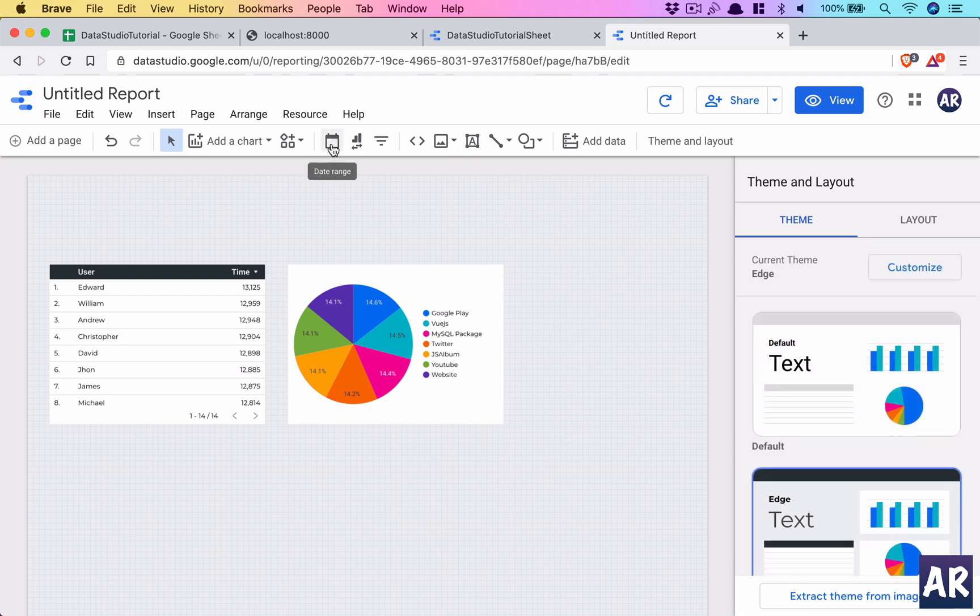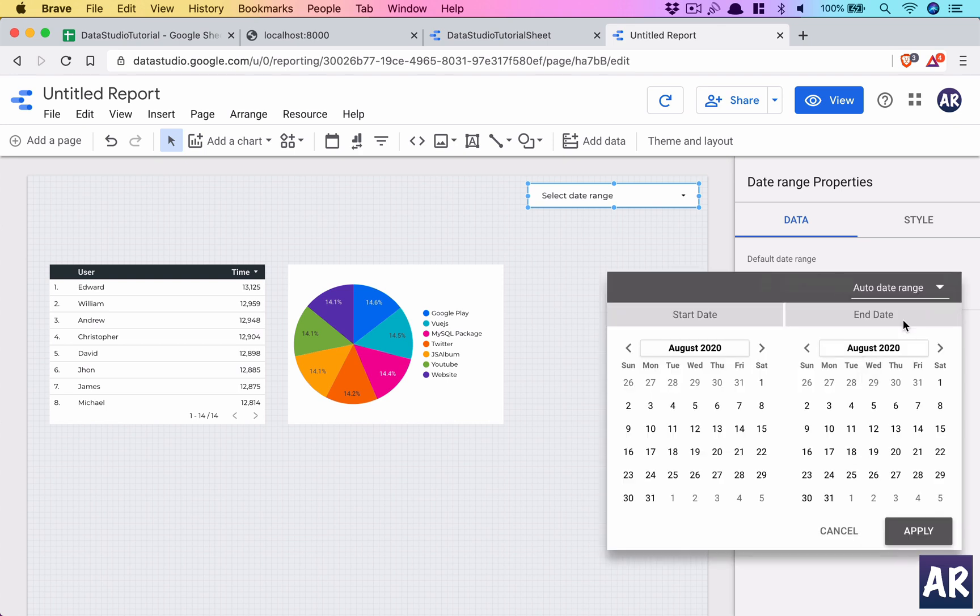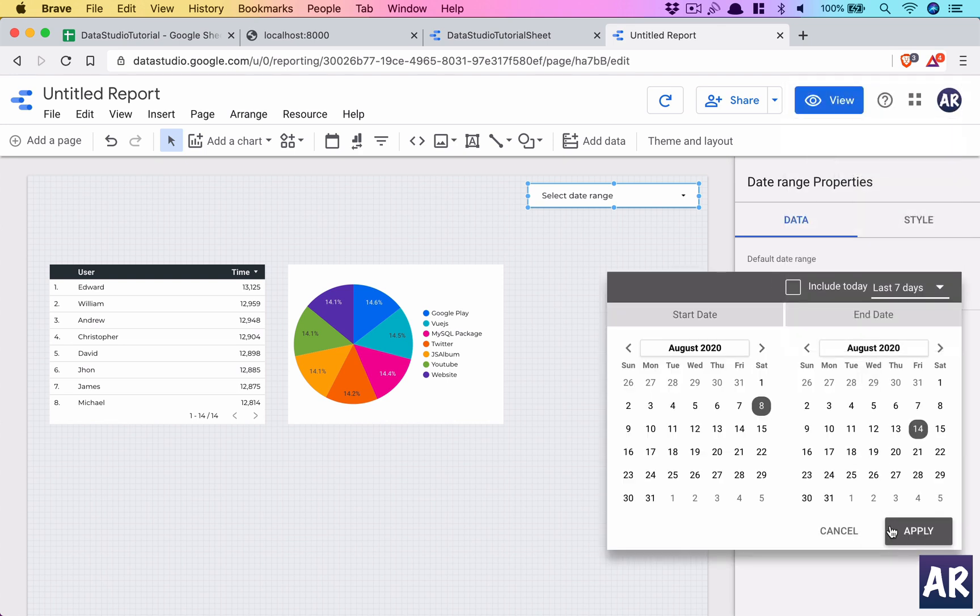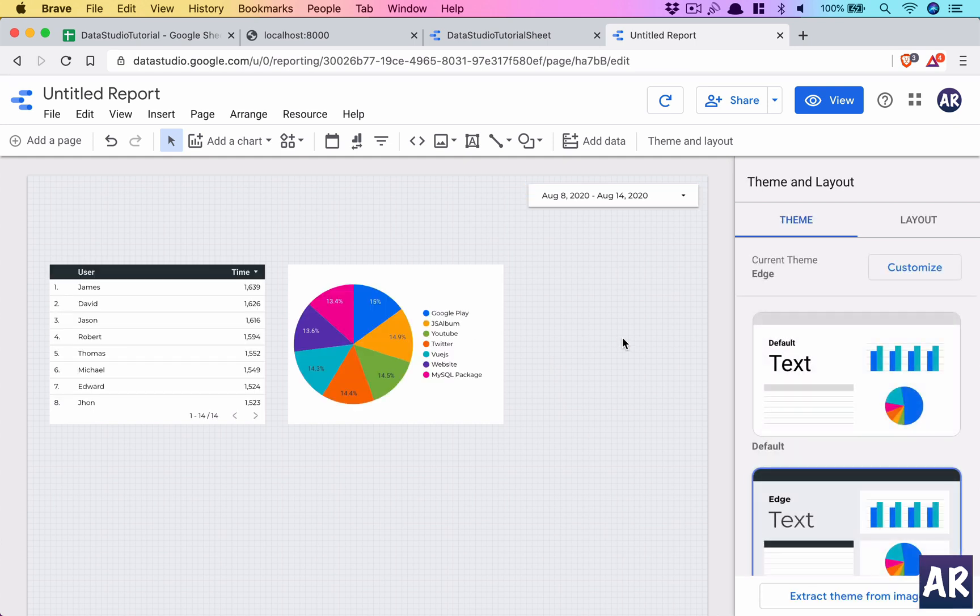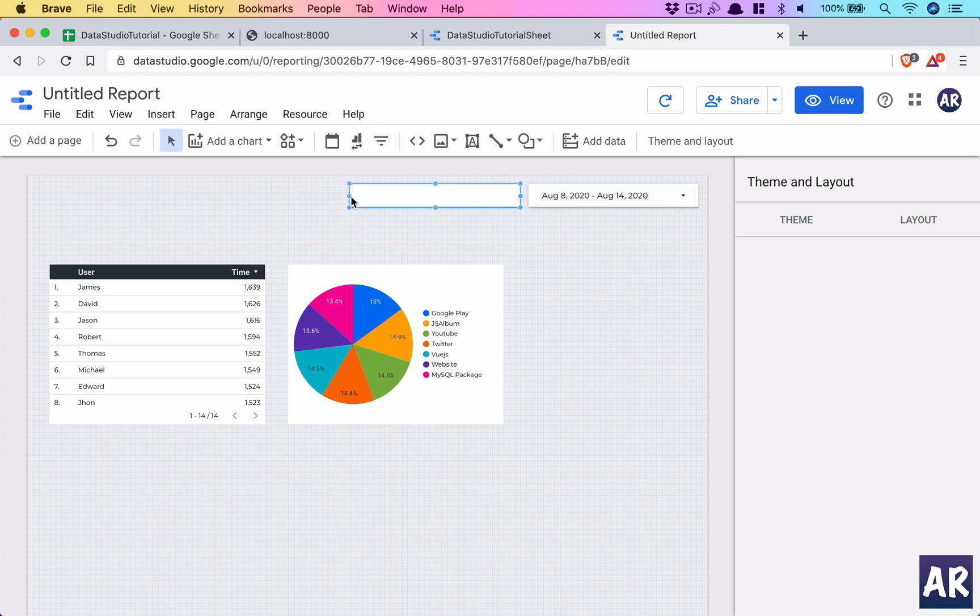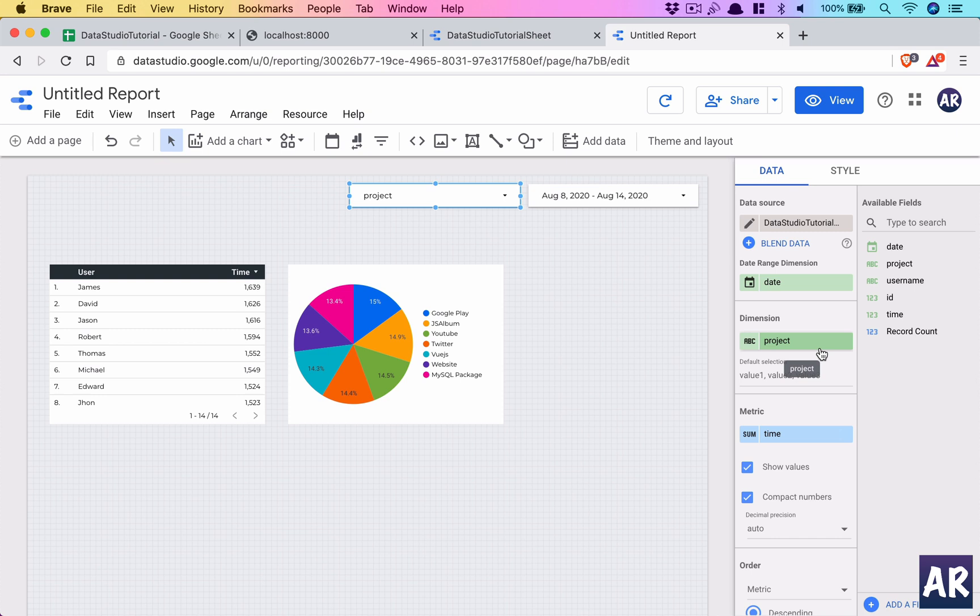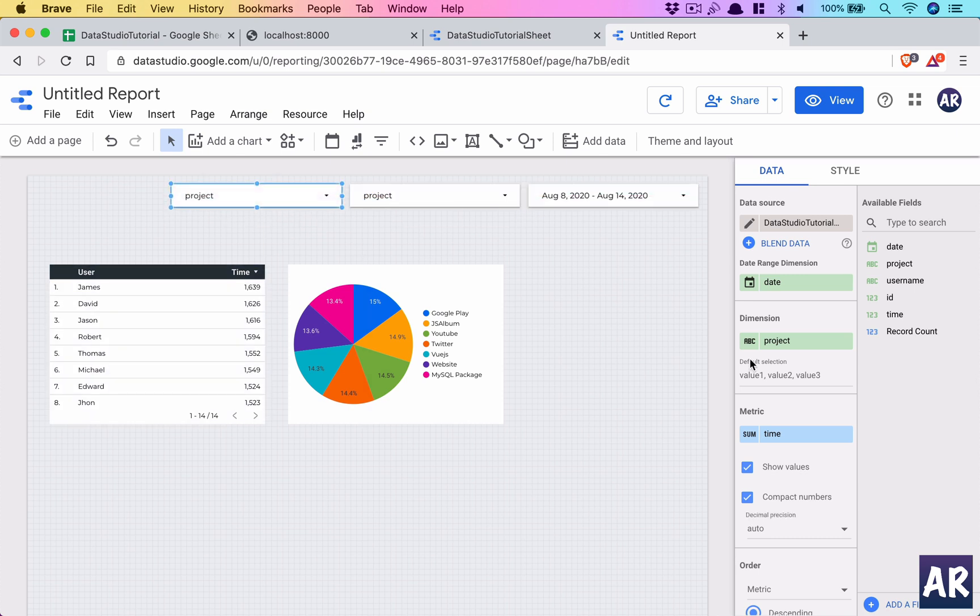Okay, we will add a date range. Let's say the default date range is going to be last seven days, apply it. Okay, and we give the user an ability to filter by the project. Yes, that's correct. And let's copy this and create one more by user.